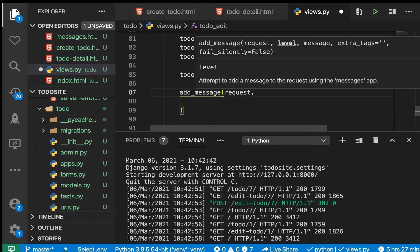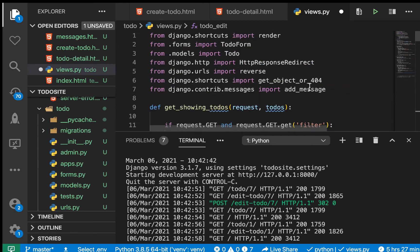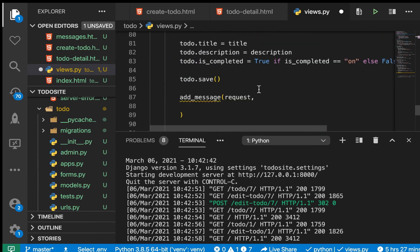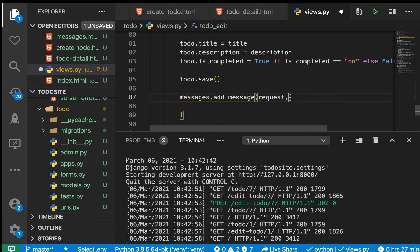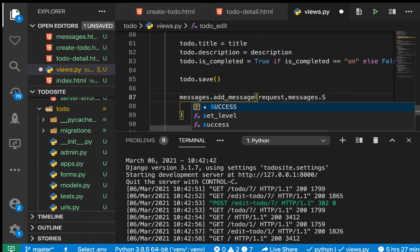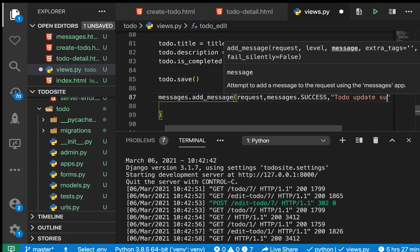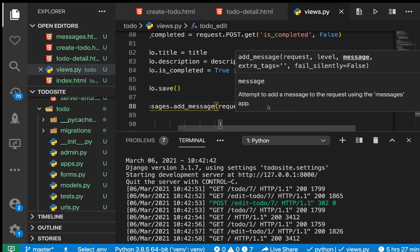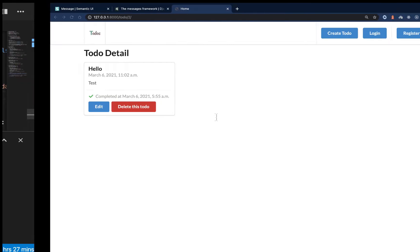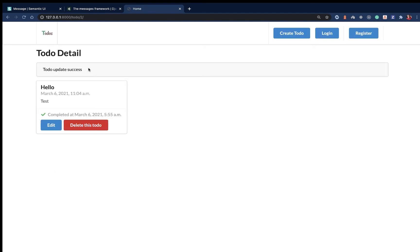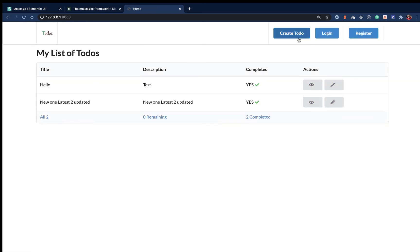Whenever we edit successfully, we call messages.add_message. The level has to be a constant Django knows. We can use the shortcut messages.success, passing request and a message string like 'To-do updated successfully'. Now if we go to the browser, refresh, edit an item and save, we see 'To-do update success'.